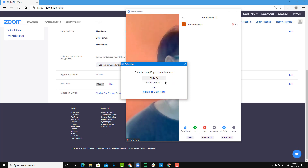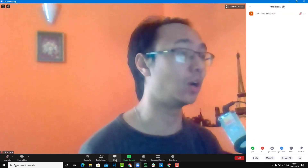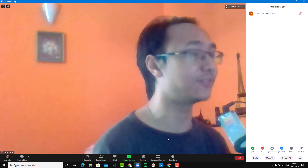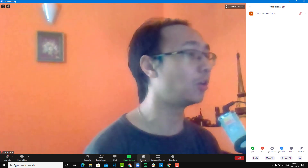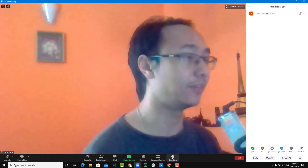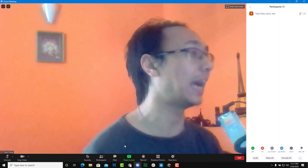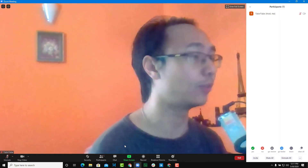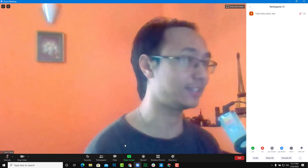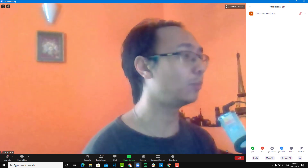After entering the host key and clicking 'Claim host,' it will say 'Verifying host key.' Once verified, they now have all the host options — breakout rooms, reactions, chat options, participant management, and everything else. This is how they can claim to be a host in your absence and run the meeting.